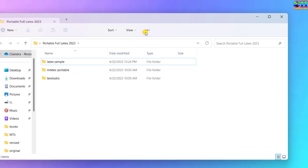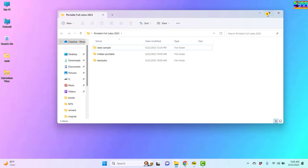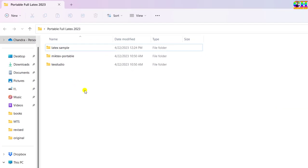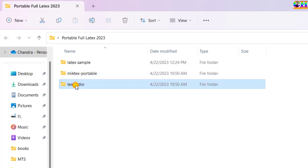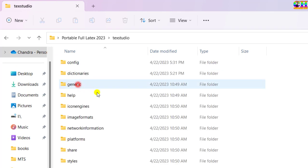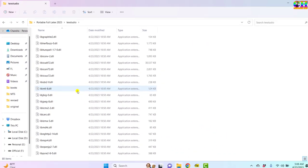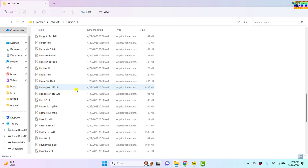Just open this folder. There are three folders: one sample file, MikTeX, and TeXstudio. Just open TeXstudio and find TeXstudio application file.